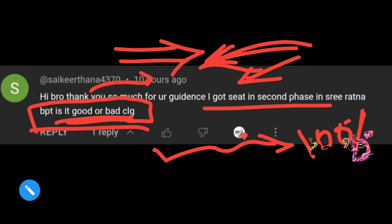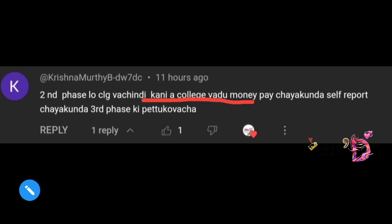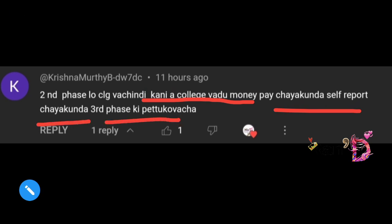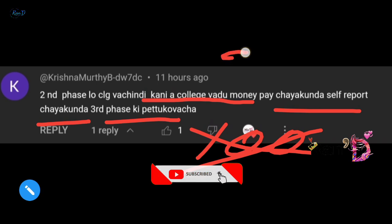If in the next phase you get a better college, you can upgrade. But if your current college is okay and you are comfortable, you can report and stay. Friends, if you got a seat in the second phase but didn't like the college — if you don't report and money is paid, it's your choice. But self-reporting and checking before the third phase is important. There is no 100% guarantee of getting a seat in the third phase.